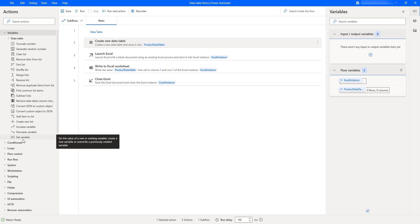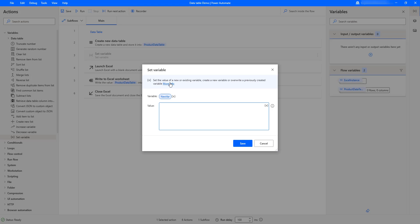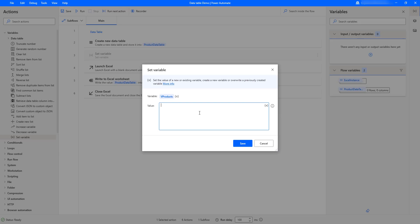Let me drag and drop the 'Set Variable' action onto the workspace. By using Set Variable we can set the value for an existing or a new variable — to create a new data table or to overwrite one. For example, I'm going to give the variable name as 'v_products', and then specify the values to create a data table with columns and rows.